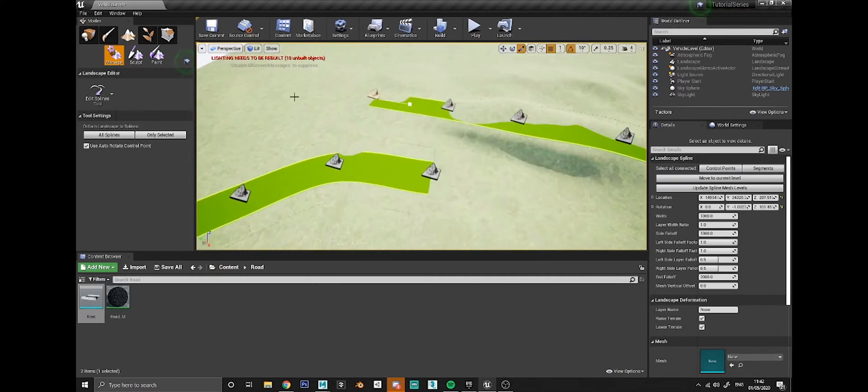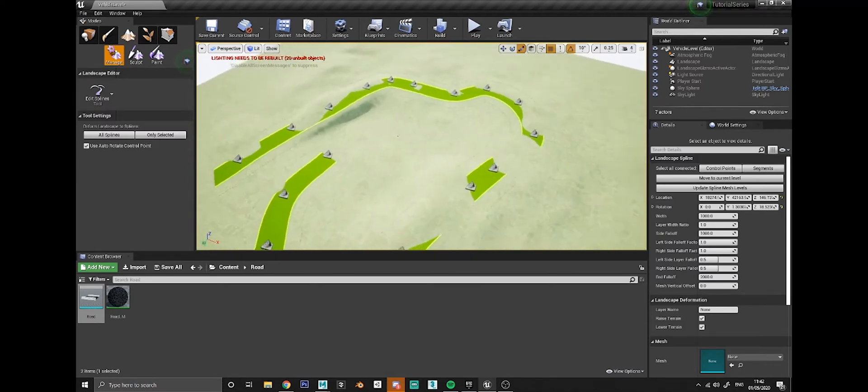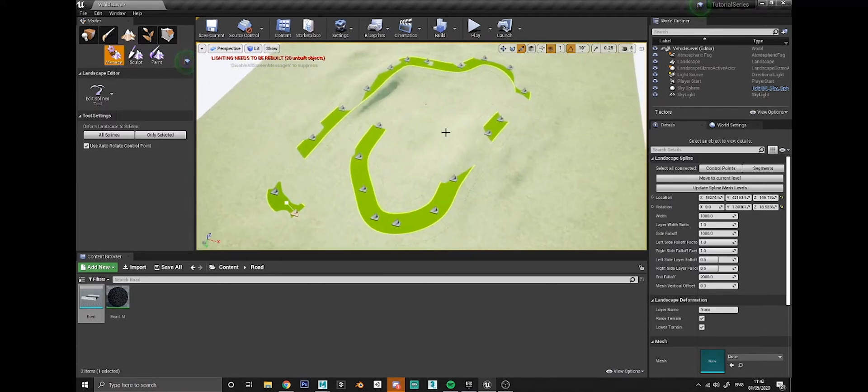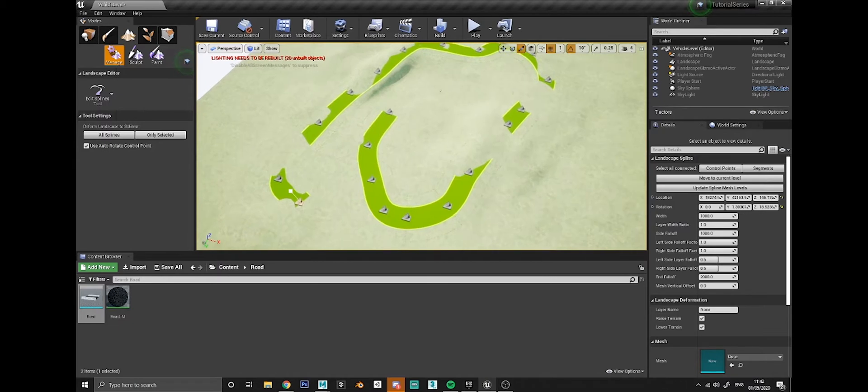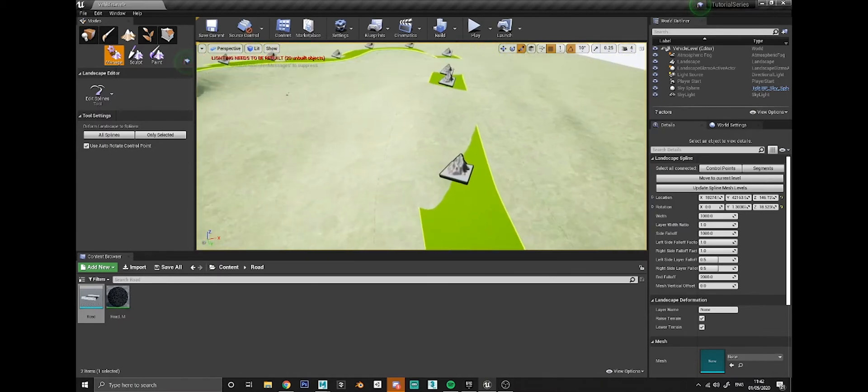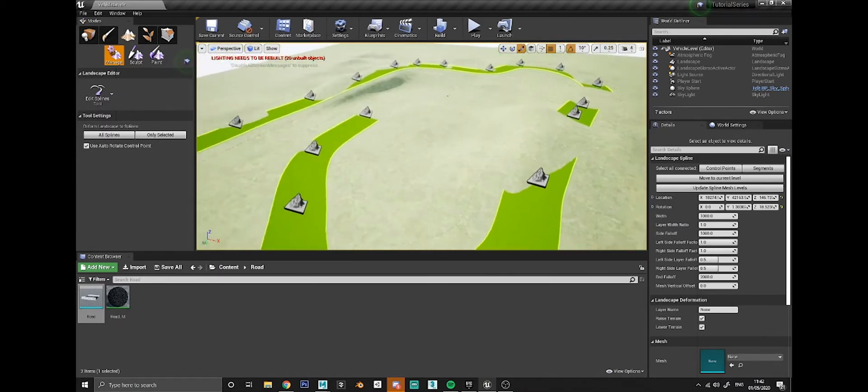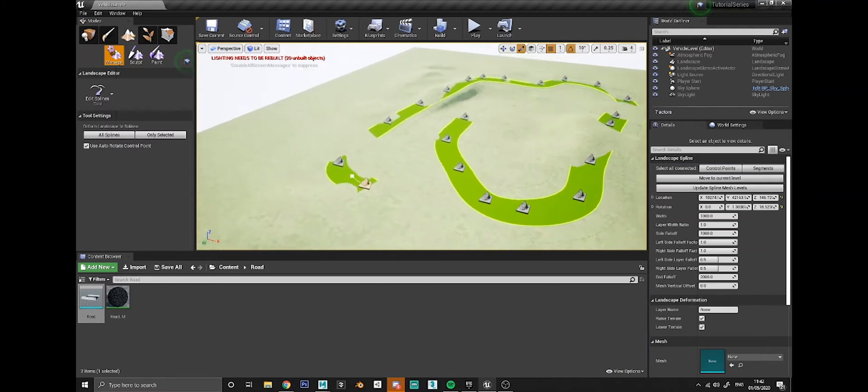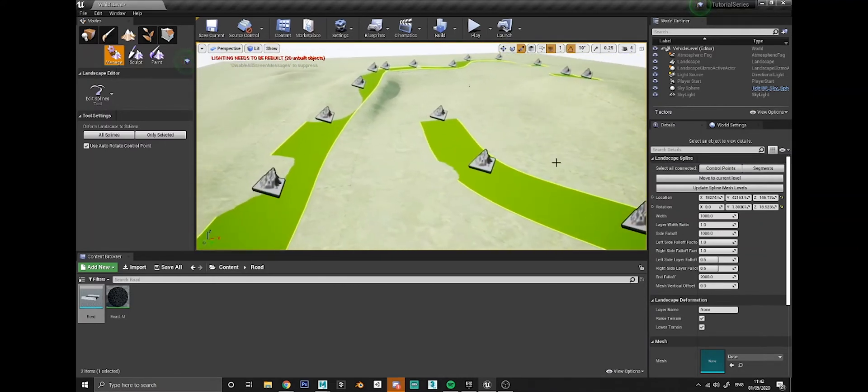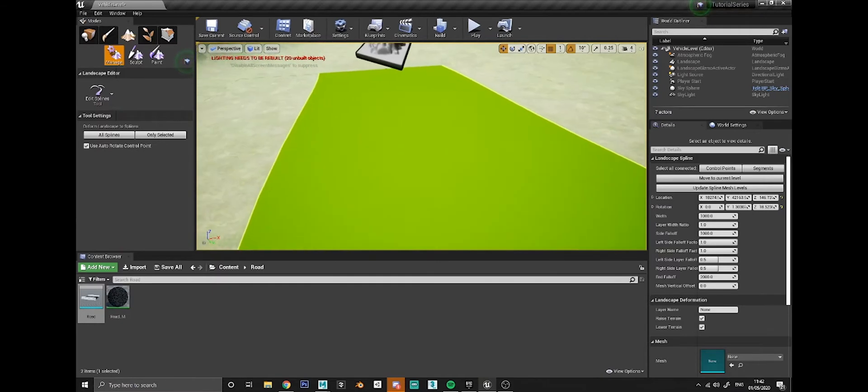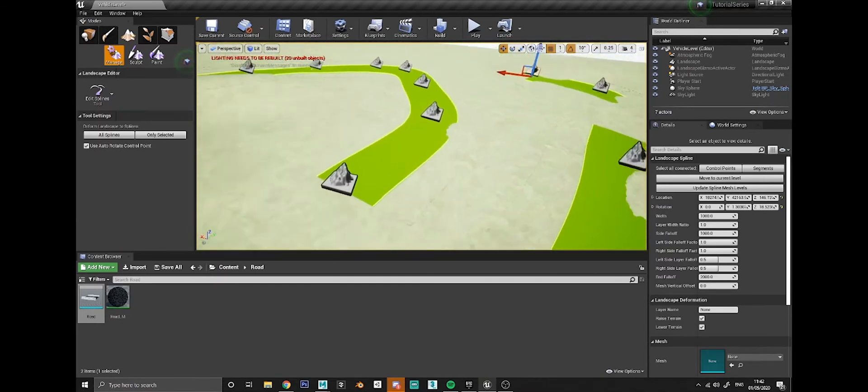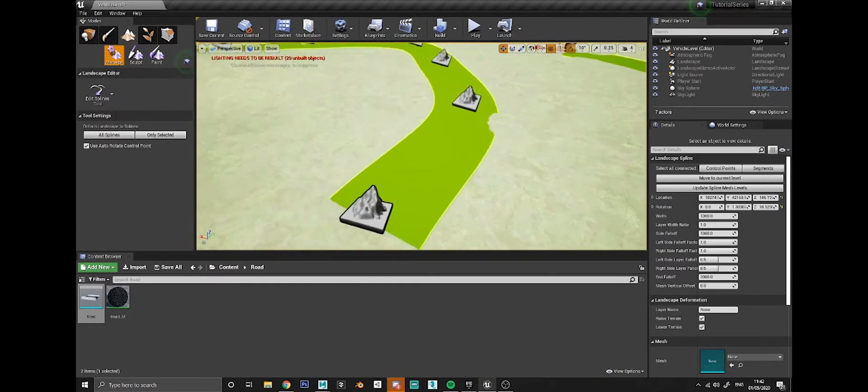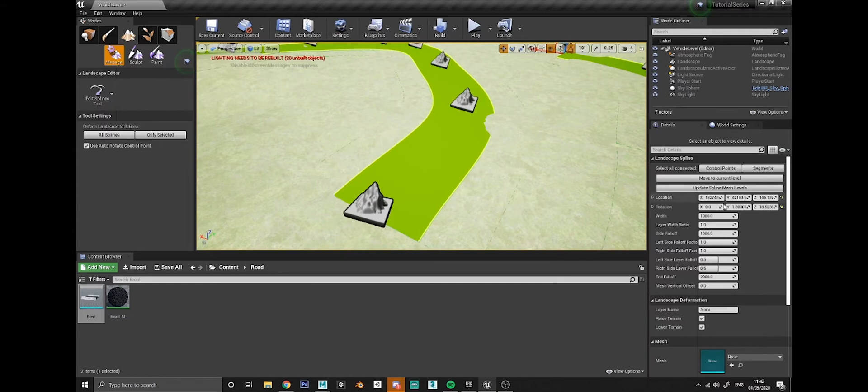We've got a road but obviously there's bits here where the landscape is kind of digging up through the road, but we'll sort that out in a minute. The first thing I want to show you is how to actually get your mesh to be used instead of just this green plane that we have here.